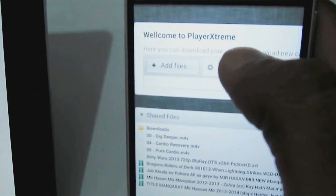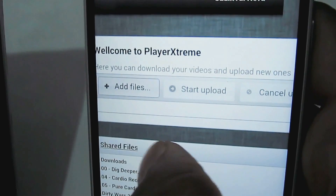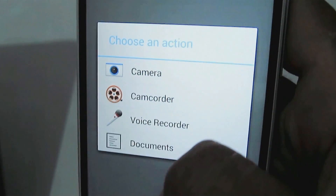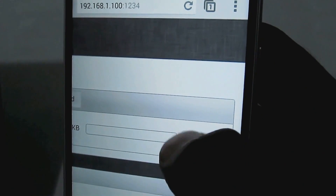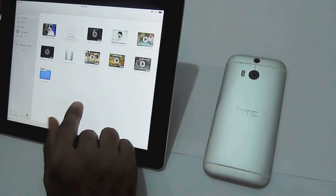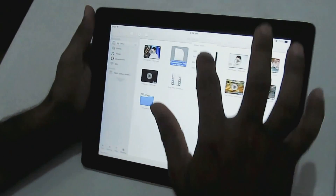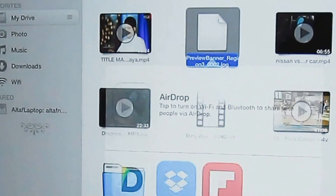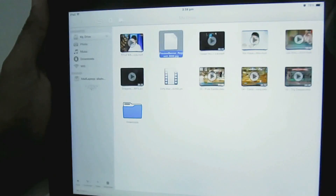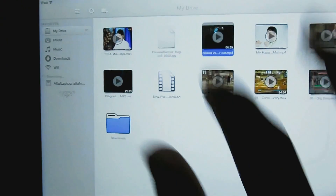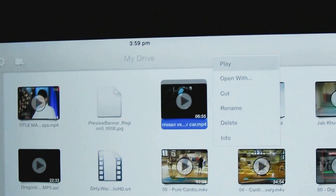Now we'll show you how to upload an image — it follows the same path. Select an image and click upload. It's been uploaded quickly because the file size is small. Click on the image and open it with Documents, since I don't have iPhoto. Note that JPG files won't open directly in Player Extreme.